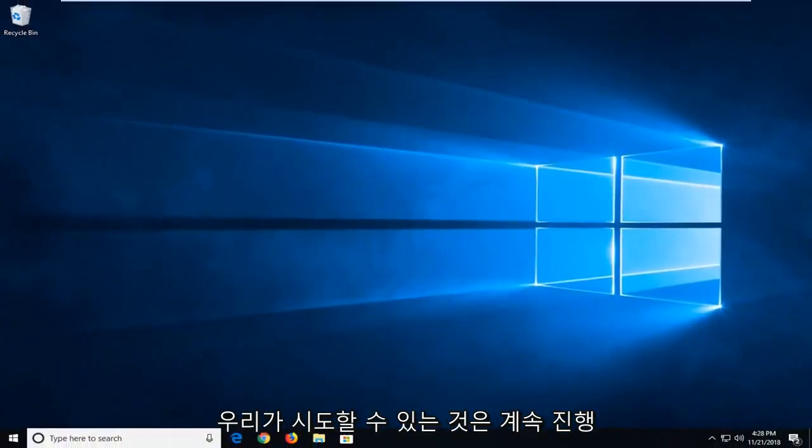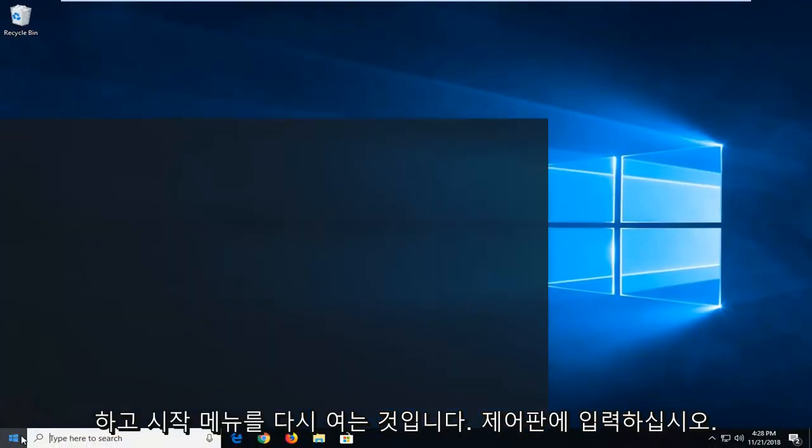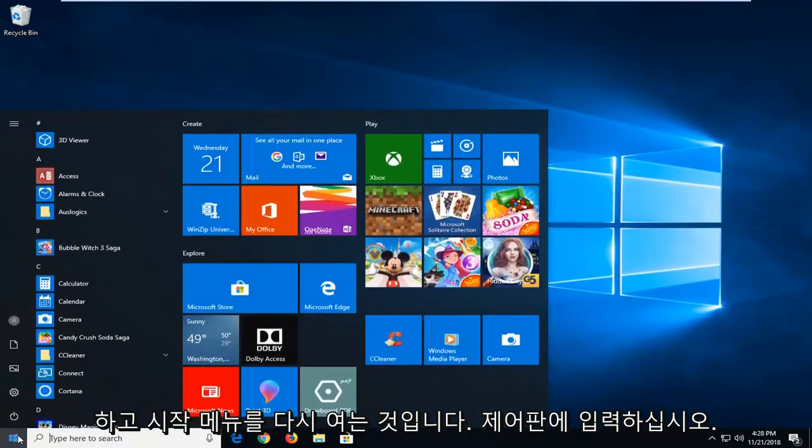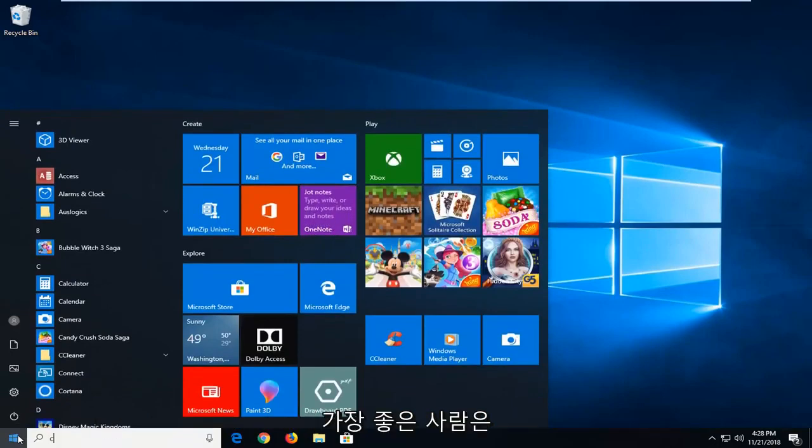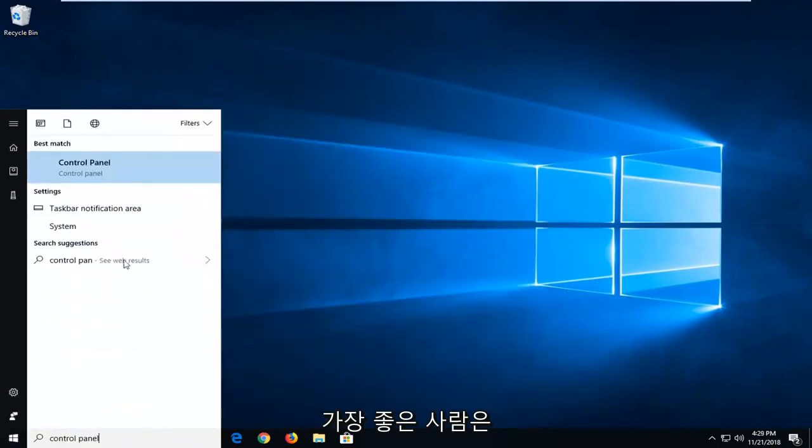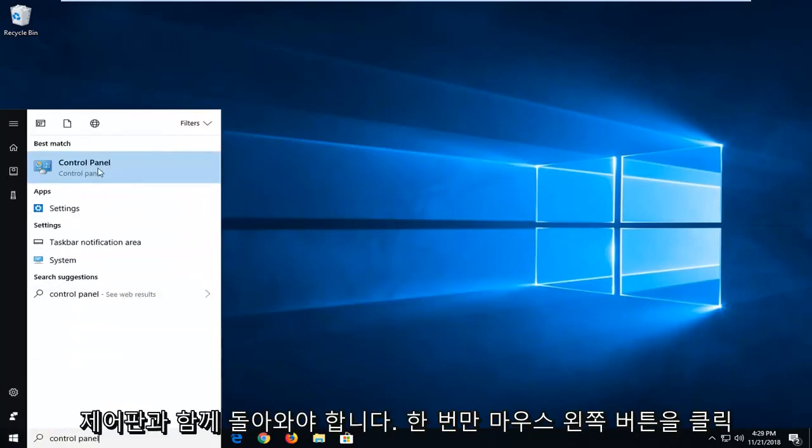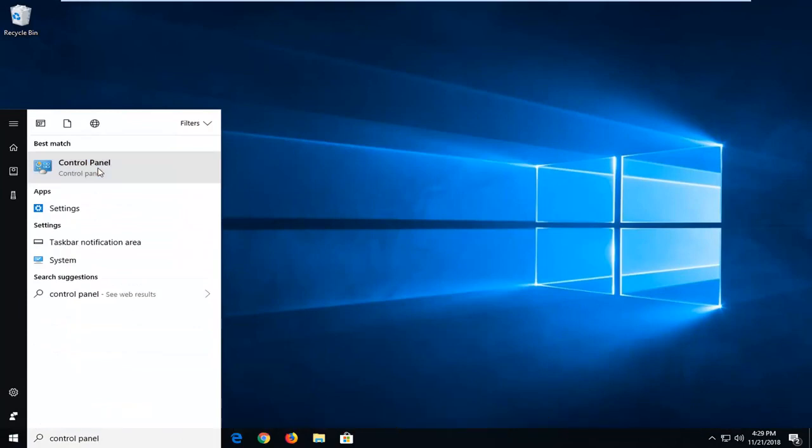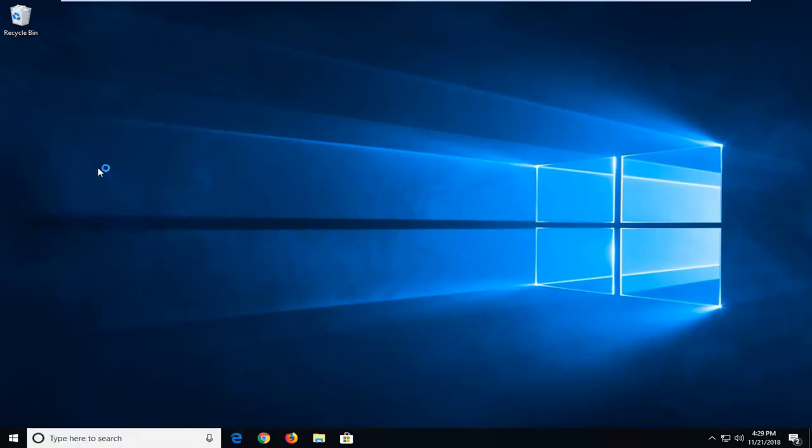One further thing we can try is to go ahead and open up the start menu again, type in control panel. Best match should come back with control panel. Just left click on that one time.